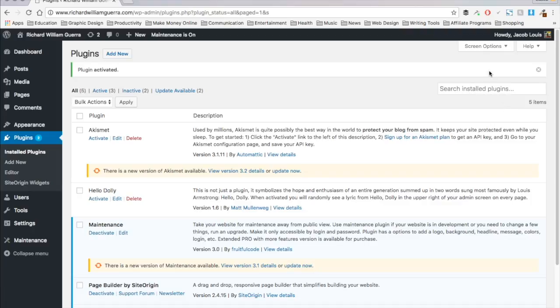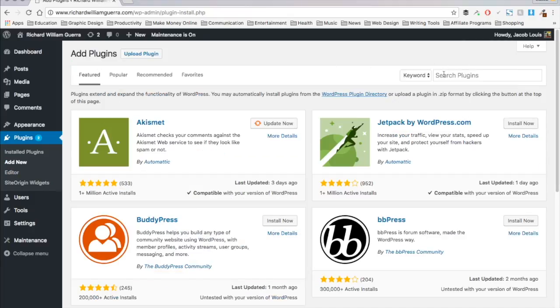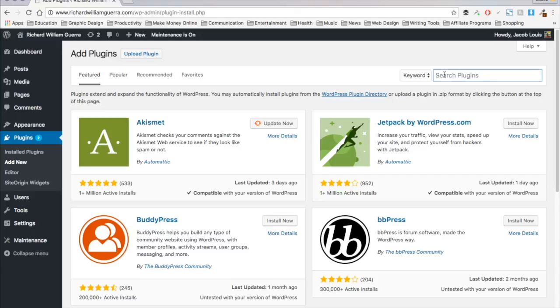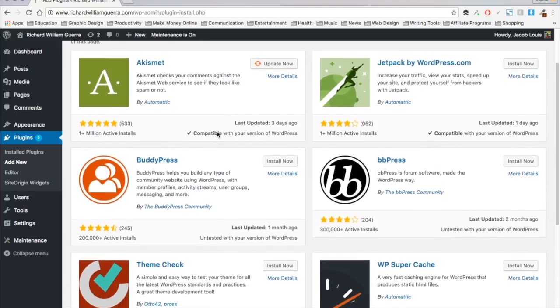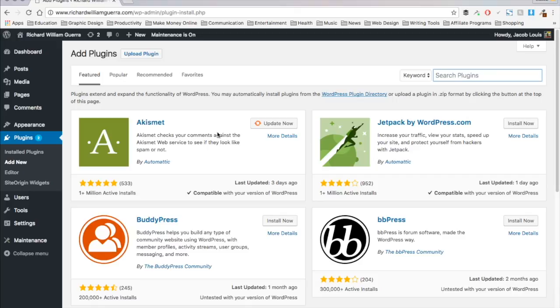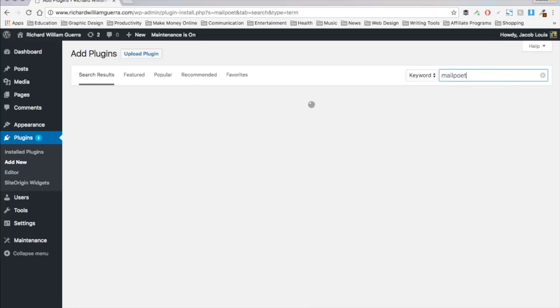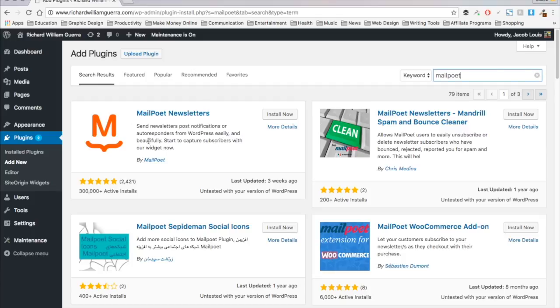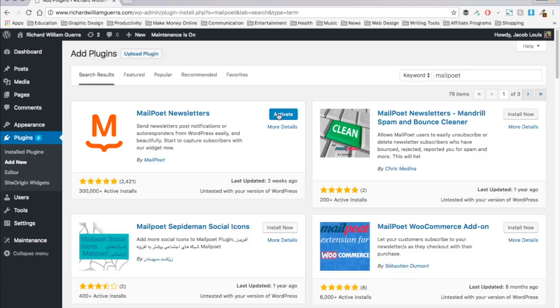So number two is MailPoet. Now this is a great plugin for collecting email subscribers, and you can send out emails through your own hosting, or you can connect it to MailChimp or one of the other big companies like that to manage it, which as your list grows, you'll definitely want to do at some point once it gets above like 2,000 or 3,000. So we're just going to type MailPoet here, and click install. And activate.